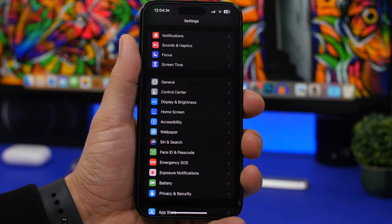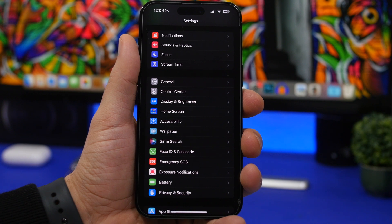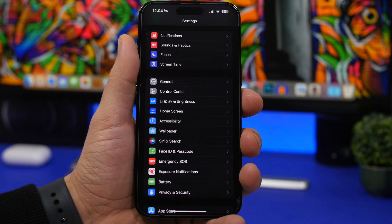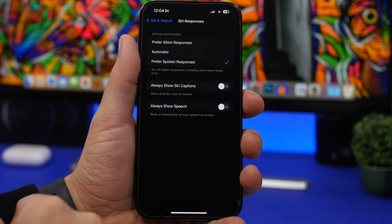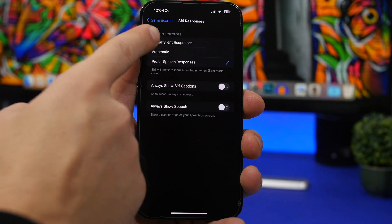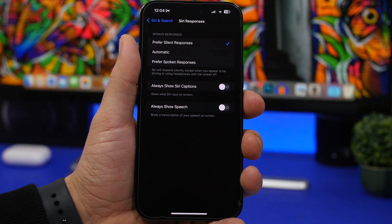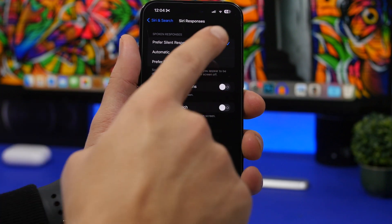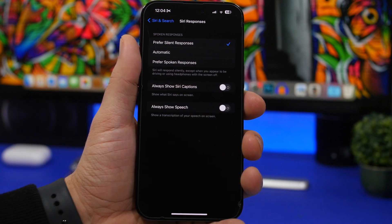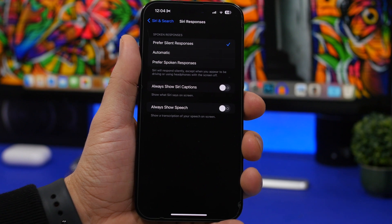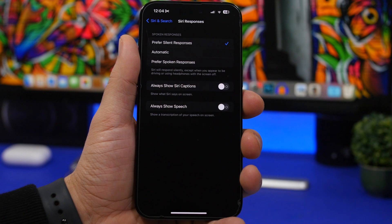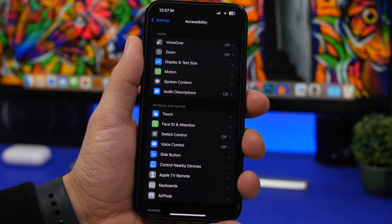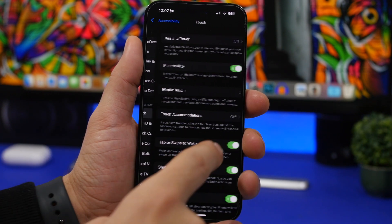Whenever you use Siri and don't want spoken responses, go to Siri and Search, then Siri Responses, and enable 'Prefer Silent Responses.' With this on, Siri will respond silently except when you appear to be driving or using headphones — in those cases you'll still get a spoken response, otherwise you'll get a silent on-screen response.